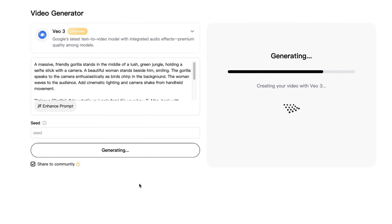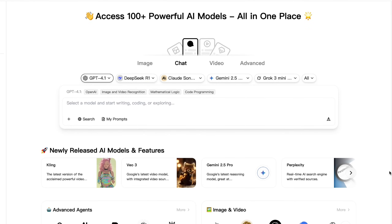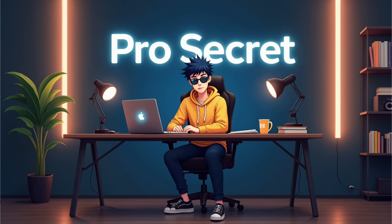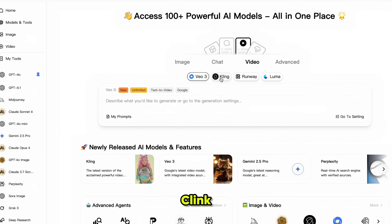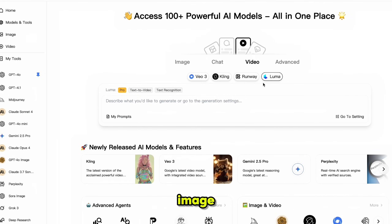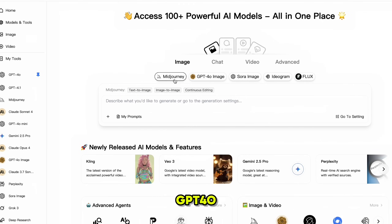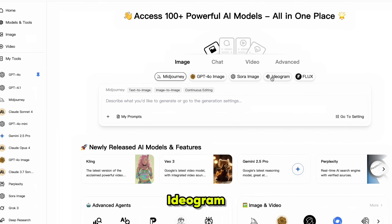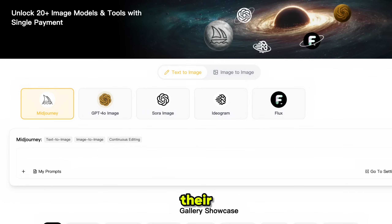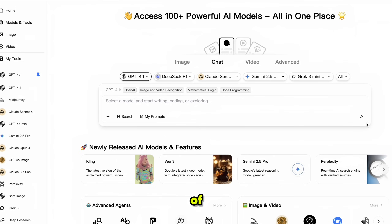I've created many other videos with VO3 without any limits using this platform, which I'll show you in a bit, and that's not all. You also get access to Kling, Runway, and Luma for video creation. For image generation you'll find GPT-4o image, Midjourney, Sora, Ideogram, and the top-tier AI image model Flux. All tools come in their latest and most upgraded versions.